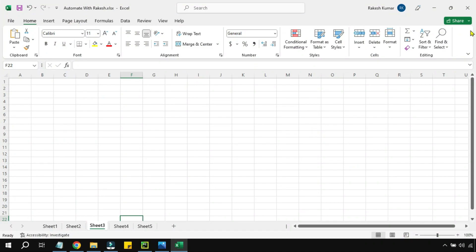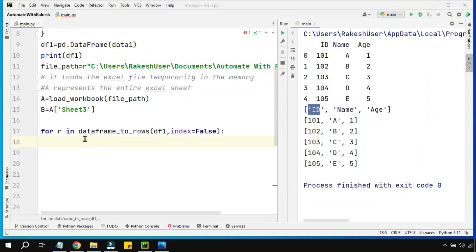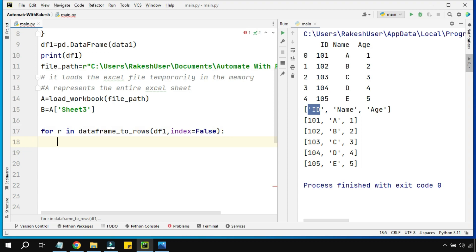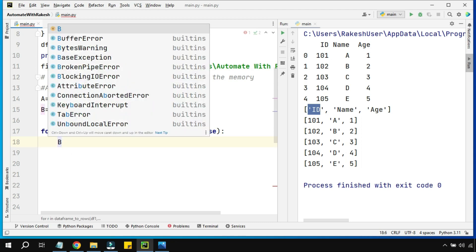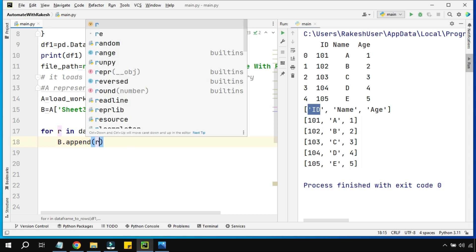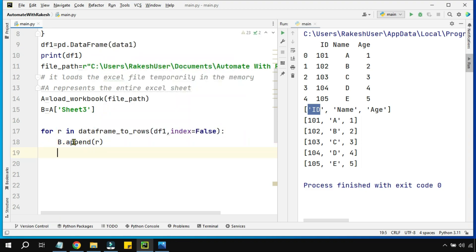This clean data is not our final goal — our goal is to write it to sheet number three. Before writing, make sure you have closed the Excel file if you have it open, because we are dealing with the workbook and you cannot have the Excel file open. Once closed, `b` represents sheet number three, so I'll use b dot append and pass `r` to append each row into the sheet.